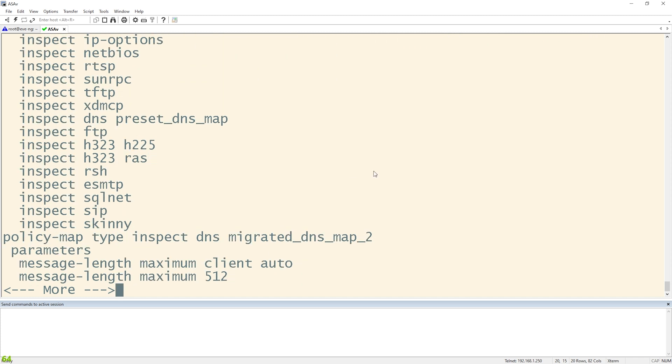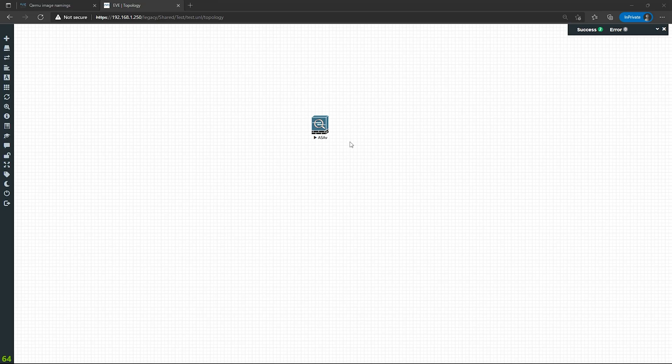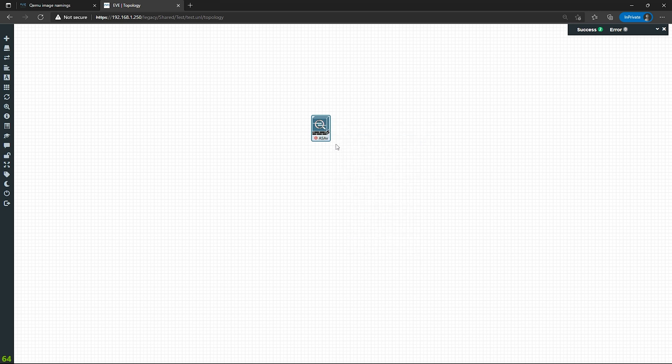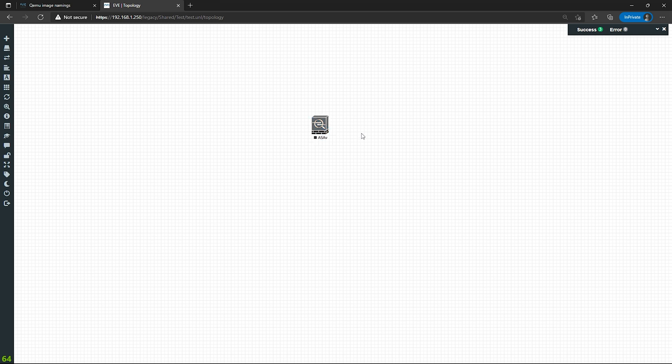And that's all there is to it. Very simple. Once I'm done with the ASAV, if I want to turn it off, I just right-click it and press stop. Once it turns gray, it's completely powered off. There we go.